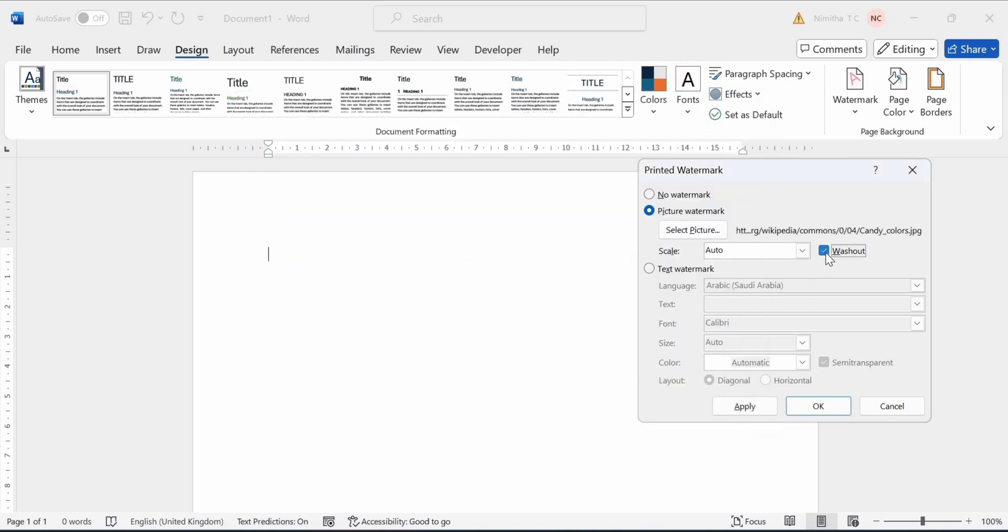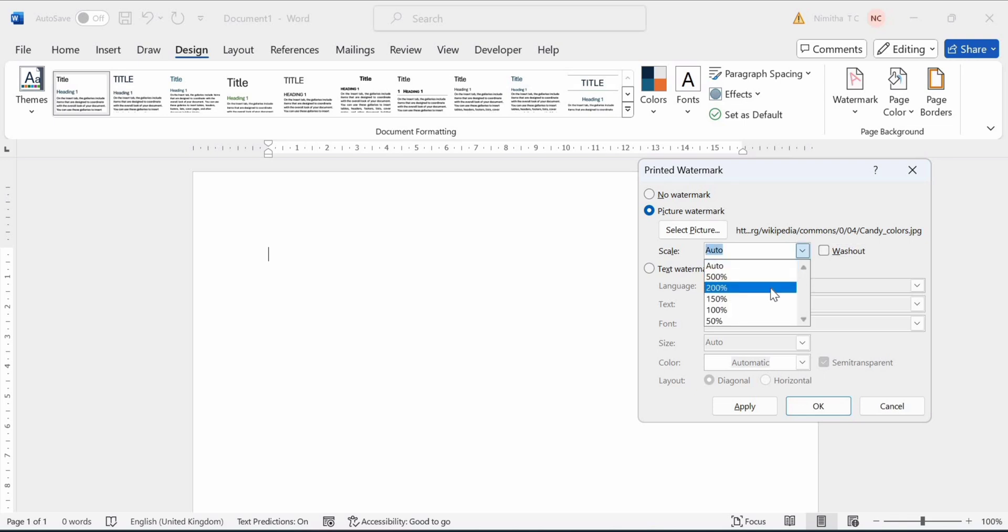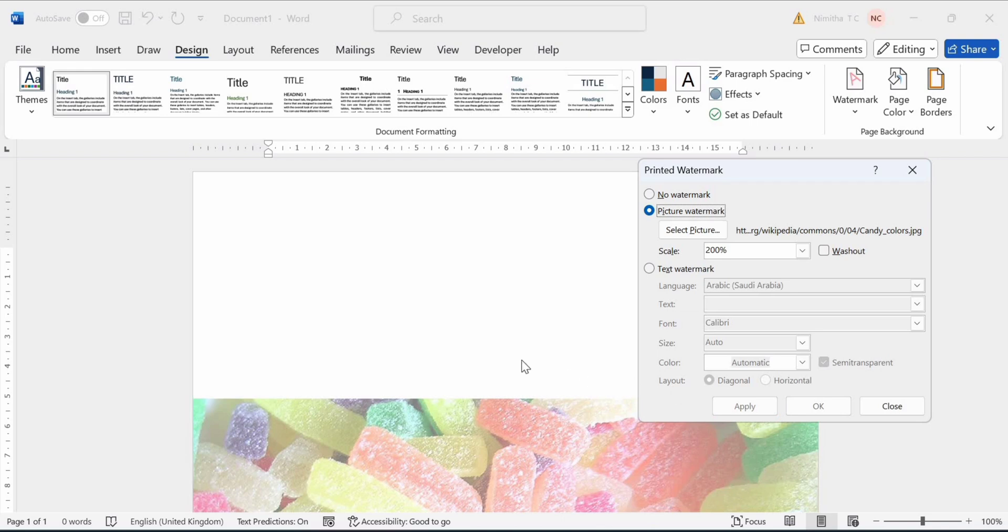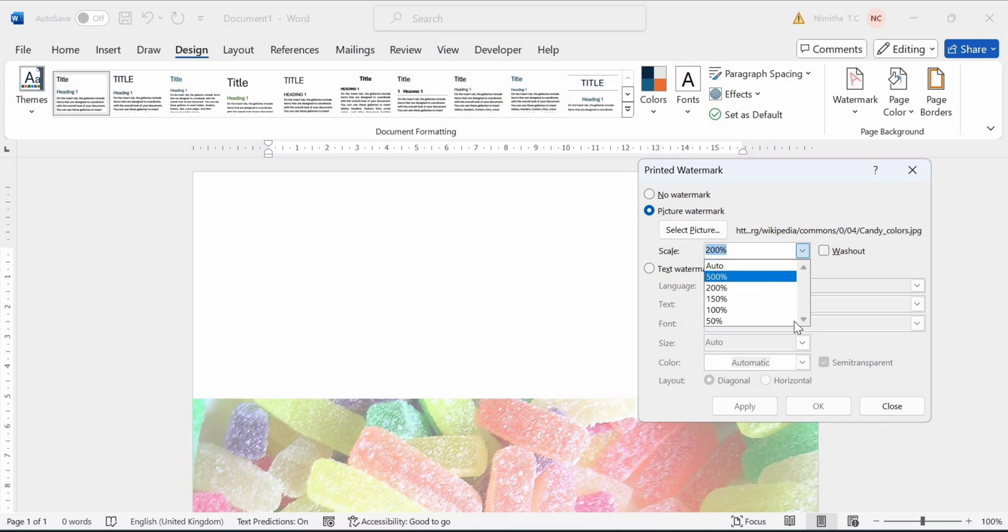Now you can unselect the washout so that the colors will be vibrant. Now instead of Auto, put in our size which is going to be 200%. Now click on Apply. We need it to cover the whole screen and if it's not doing that, increase the size.